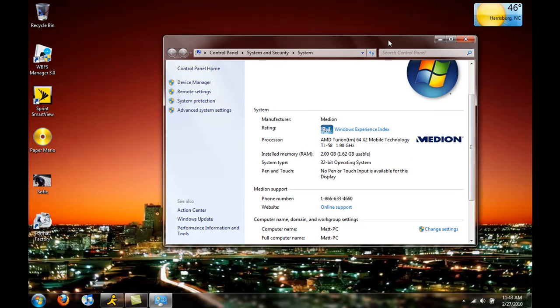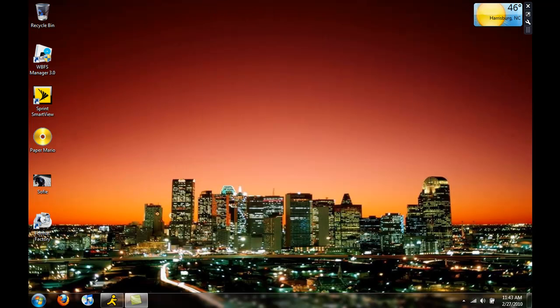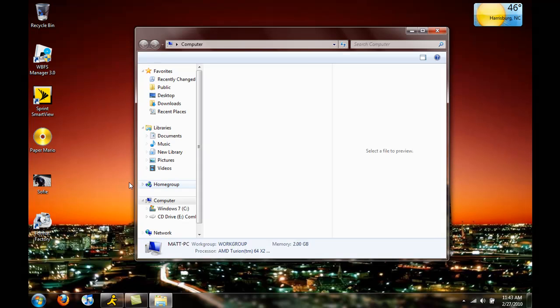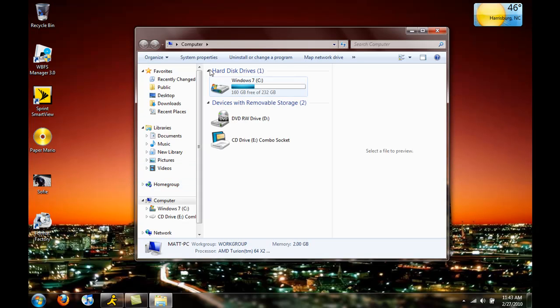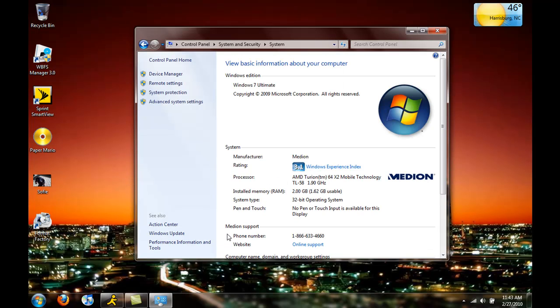There's also another way to get into there. You can left-click on My Computer, go to System Properties, and there you go.